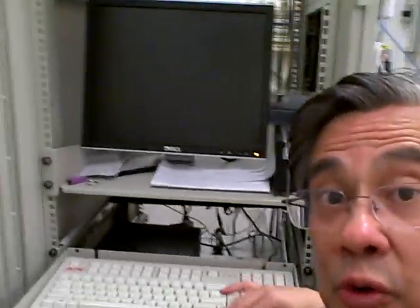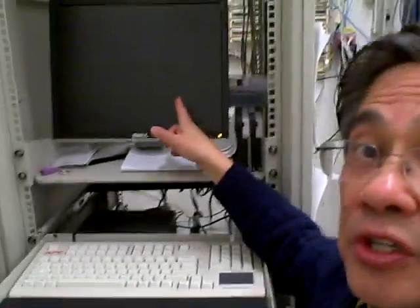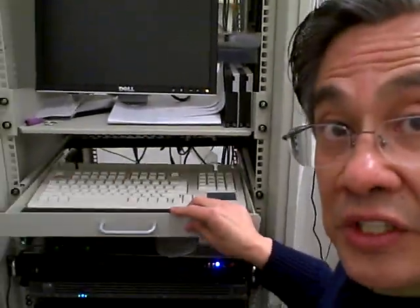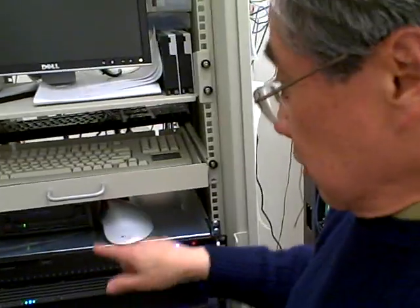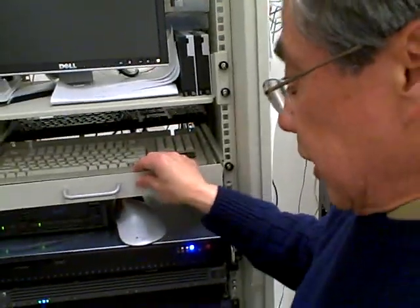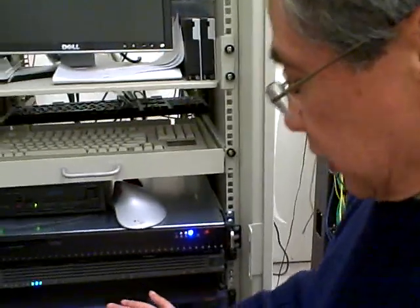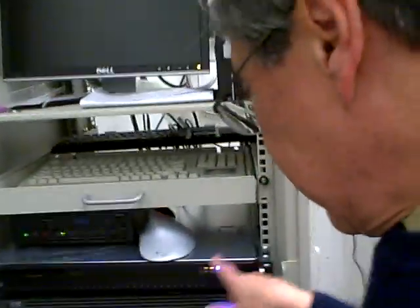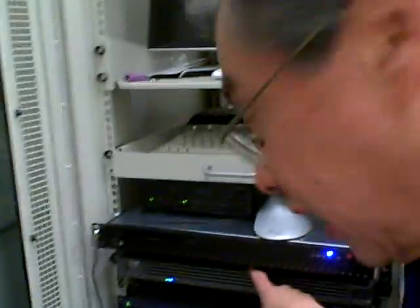This is the keyboard and the monitor for the servers that we control through a KVM switch. This is a tape backup unit and a network backup unit. This is a Unix Sun box.